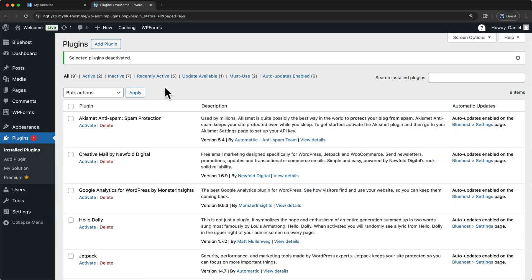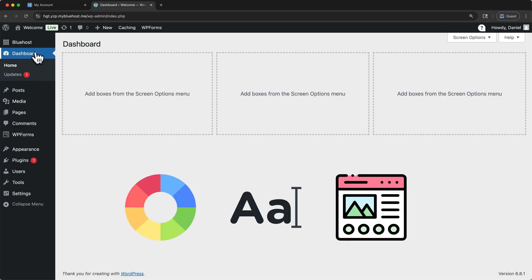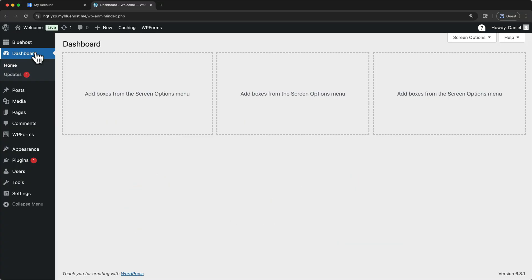The next important thing we have to do is install our theme, which will give our website the basic structure. A theme controls the colors, fonts, and layouts. And we'll install a popular free theme called Astra. And Astra is a theme that works great with the tool that we'll use next, Elementor's starter templates.